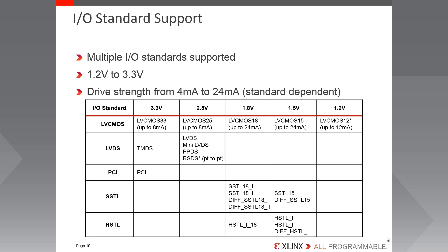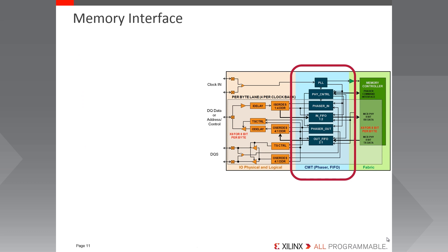This vast array of standards enables Spartan 7 FPGAs to provide any-to-any connectivity, connecting a multitude of system components together within a single device in a single package. In addition to the large quantity of data that can be transported over the IO, Spartan 7 FPGAs also contain dedicated physical layer circuitry for implementing memory interfaces.